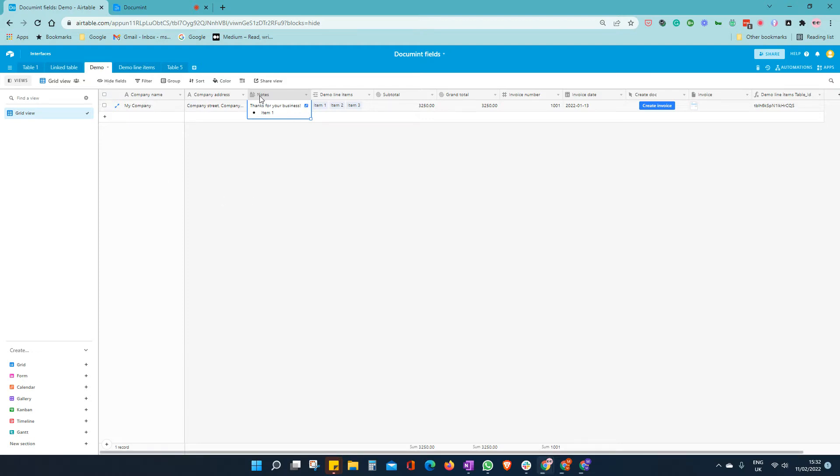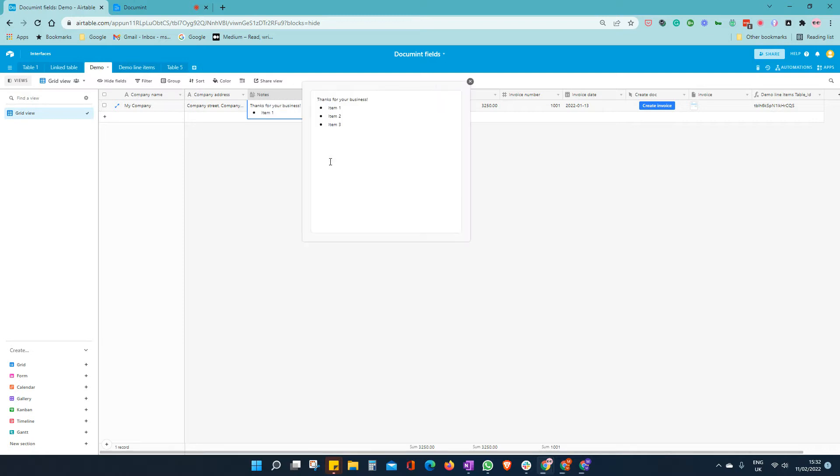This is our notes field. It's a rich text field, long text, rich text. And we expand that out, and we can see there should be bullet points here, item 1, 2, 3.